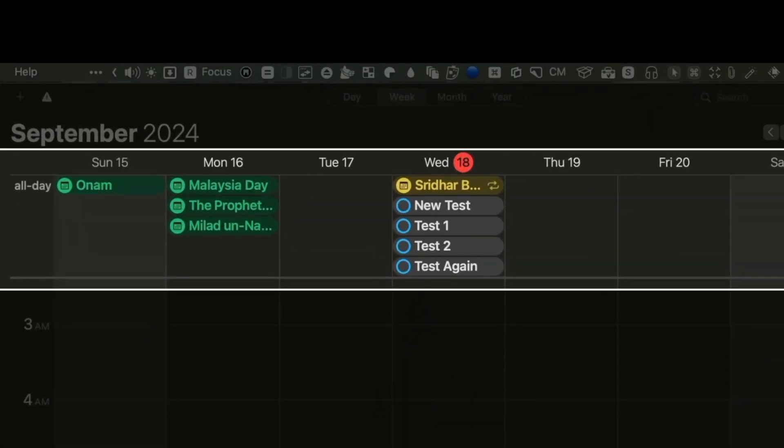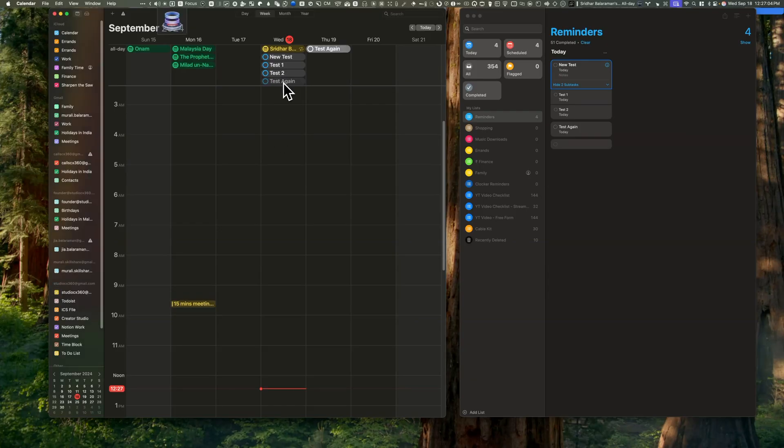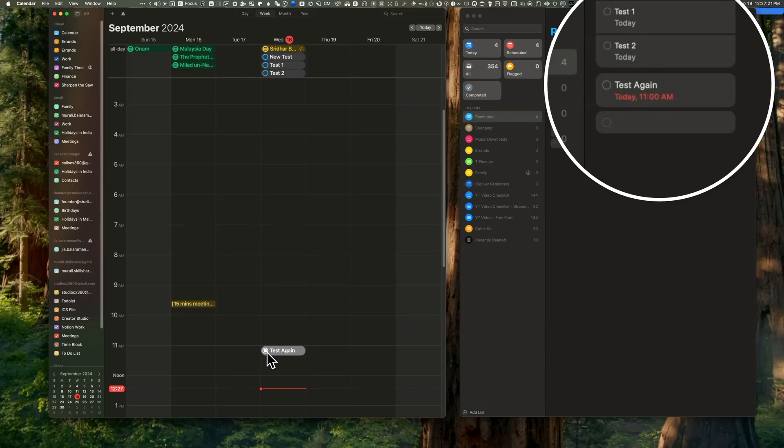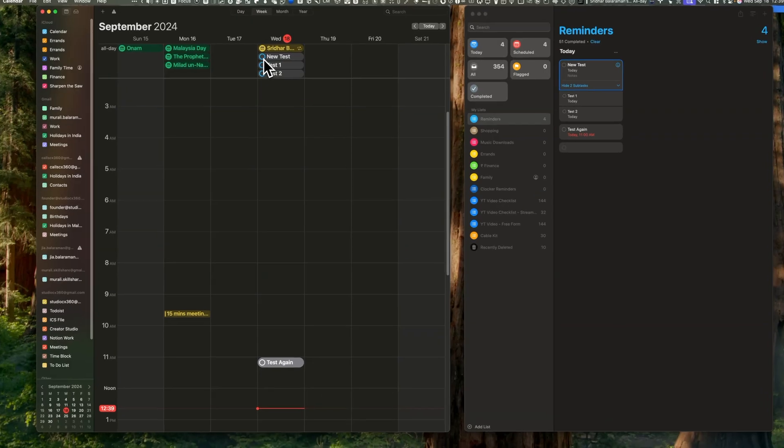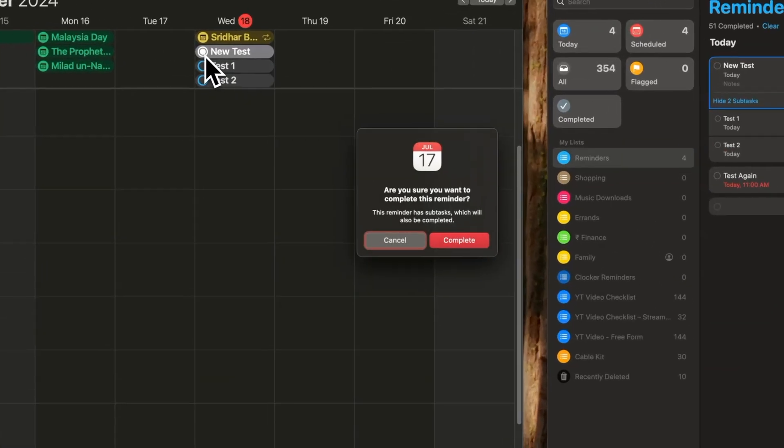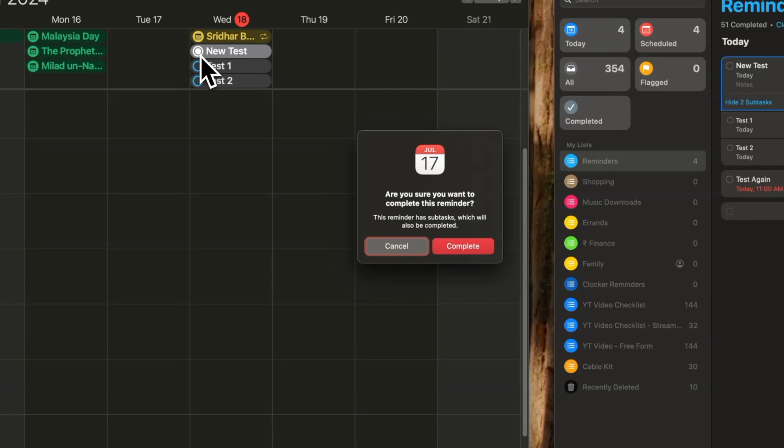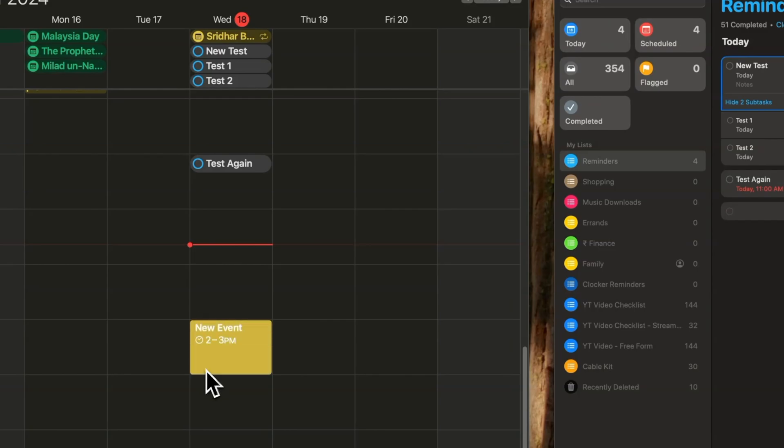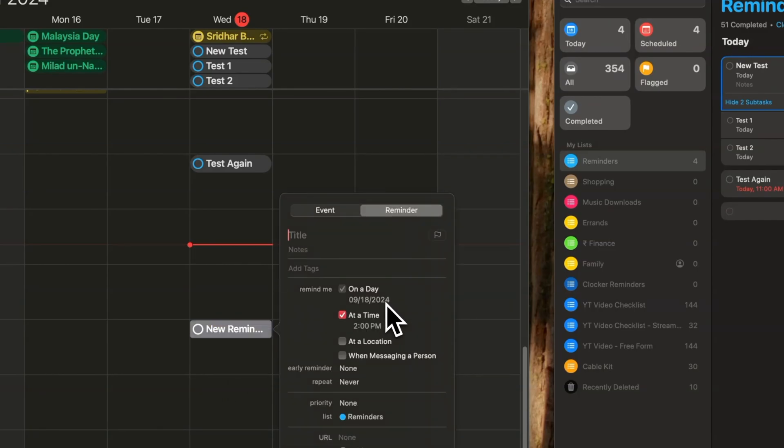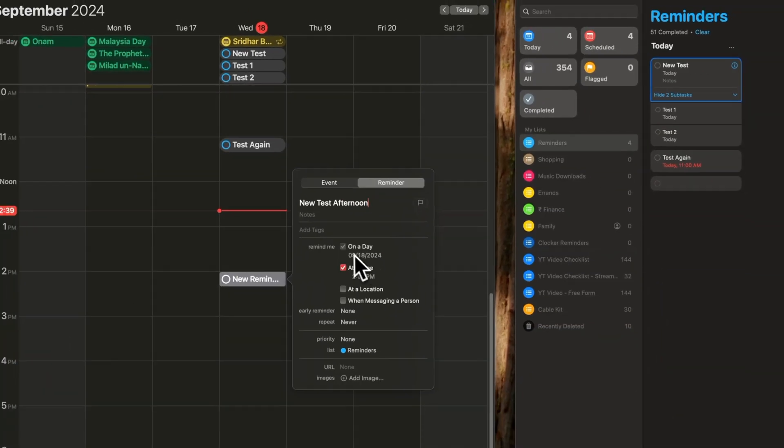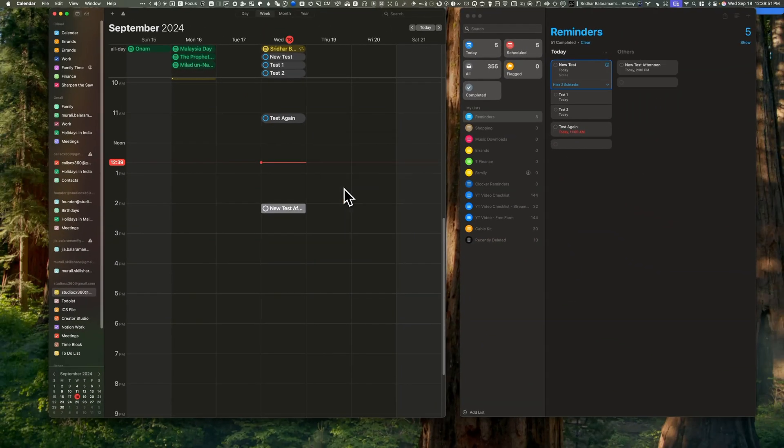You can move these reminders to specific times, add relevant information, check or uncheck items, and the Reminders app updates all of this simultaneously. If a reminder has sub-items and you try to tick it off in the Calendar, you'll get a confirmation alert about these sub-items. Creating a new reminder from the Calendar app is simple. Click on a new event and change it to a reminder. You can set this as an all-day reminder or a specific time.